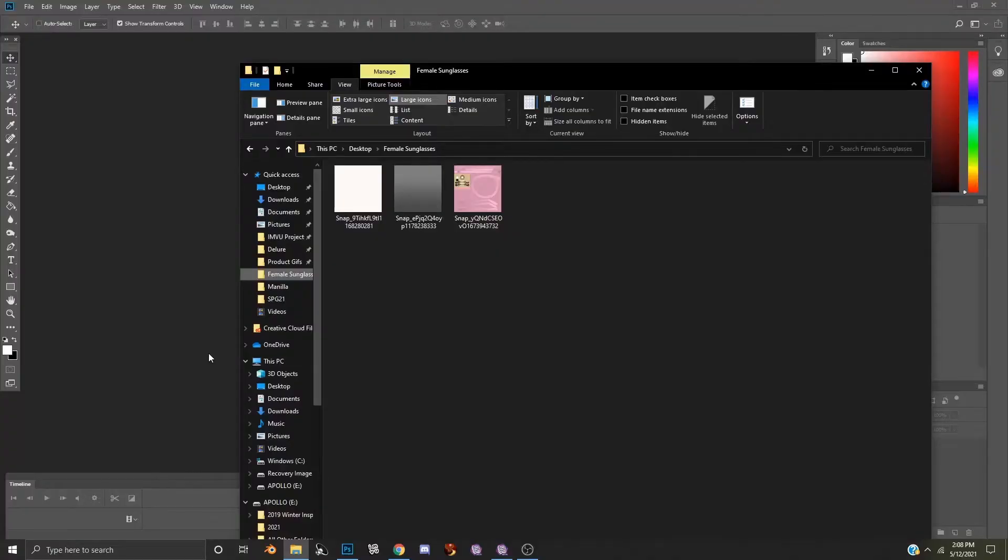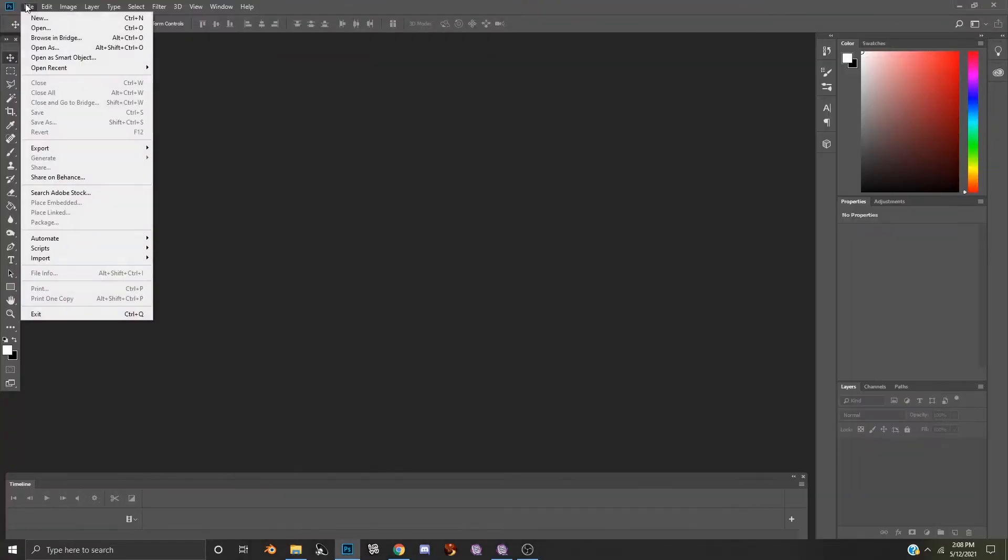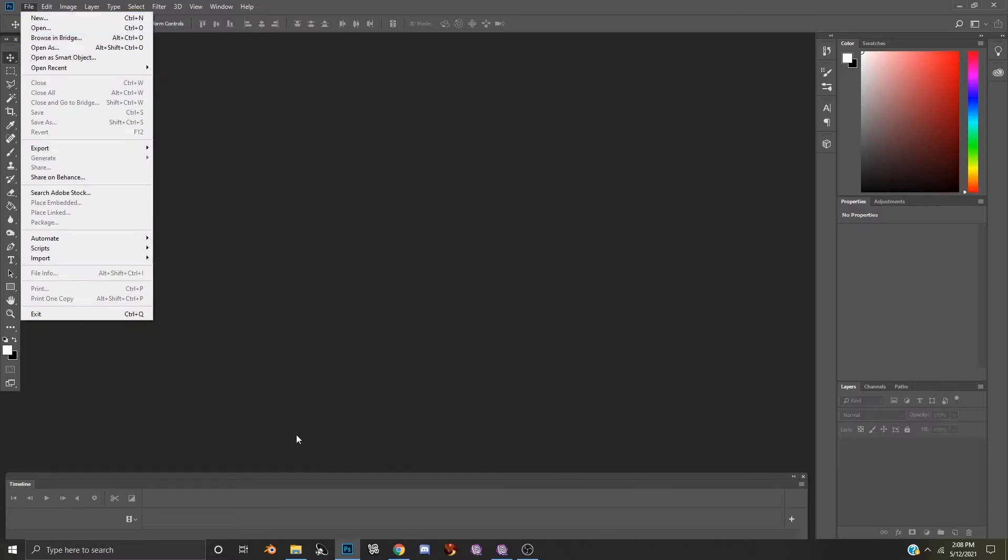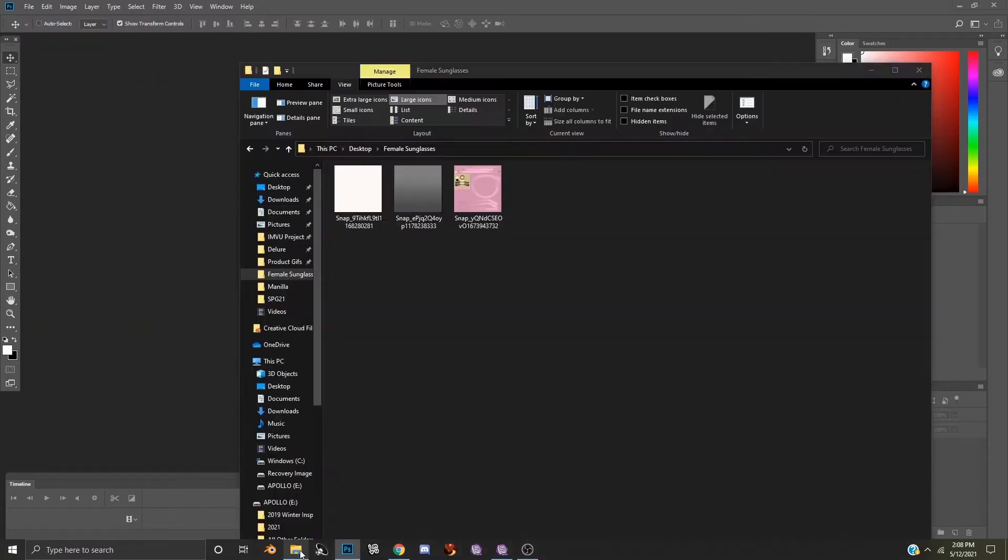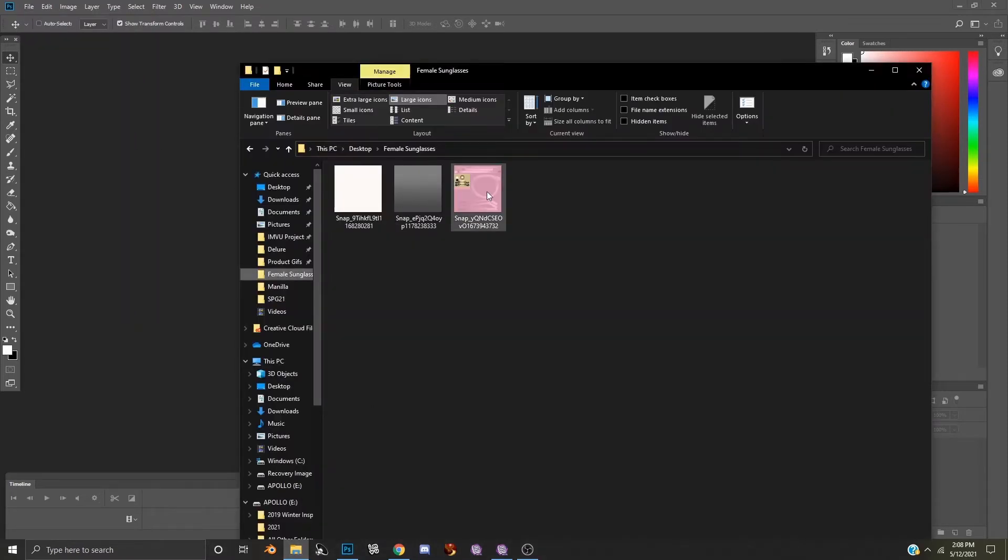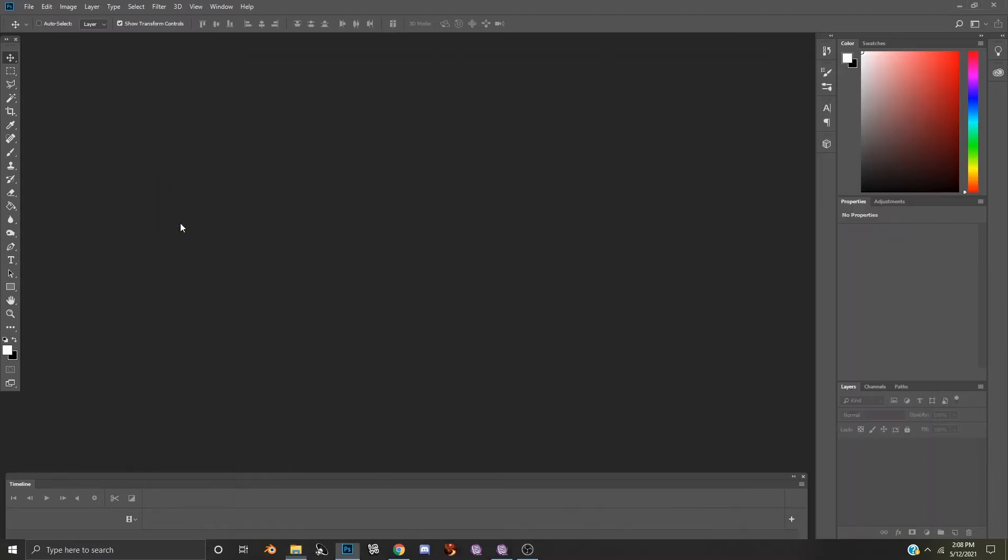To edit our sunglasses in Photoshop, you're either going to go to File, Open, and open the image from there, or you can go to your folder and simply drag and drop the texture into Photoshop.